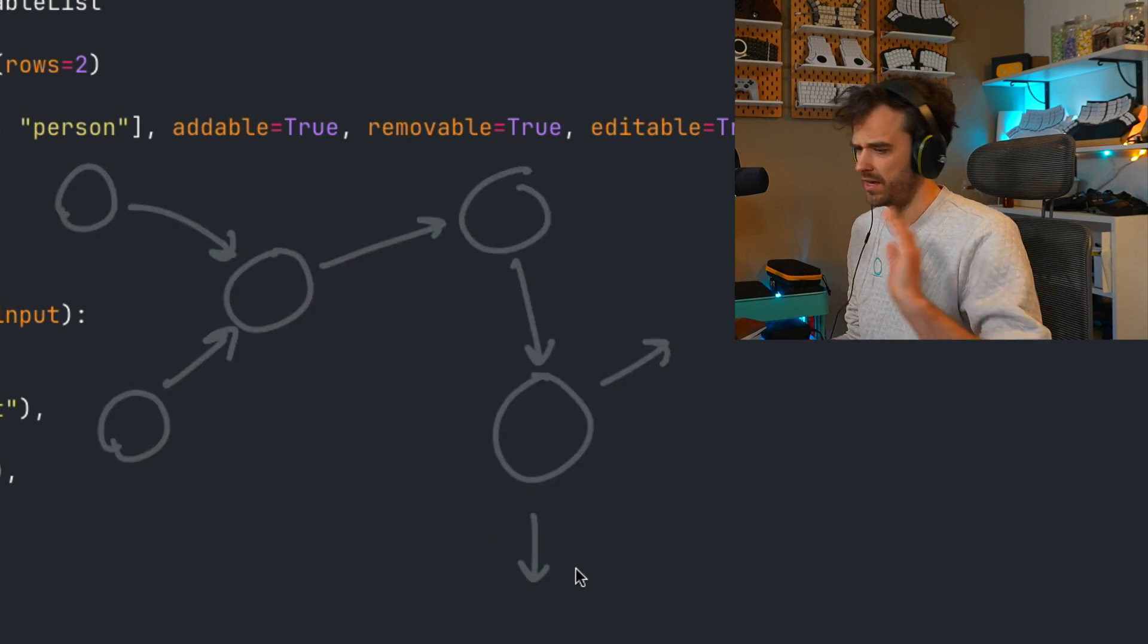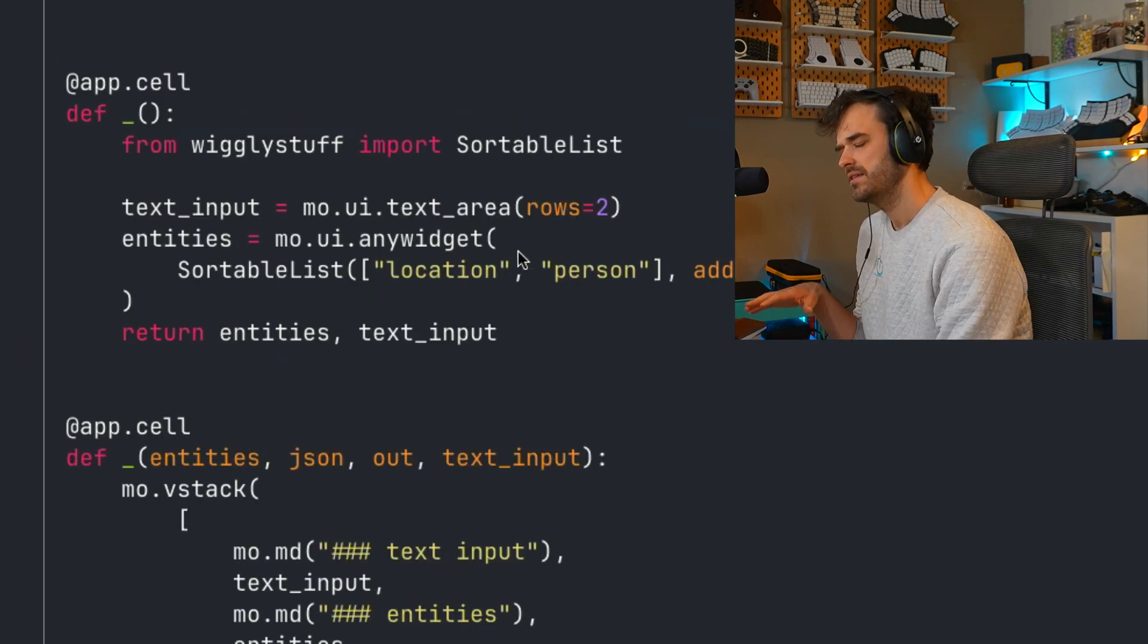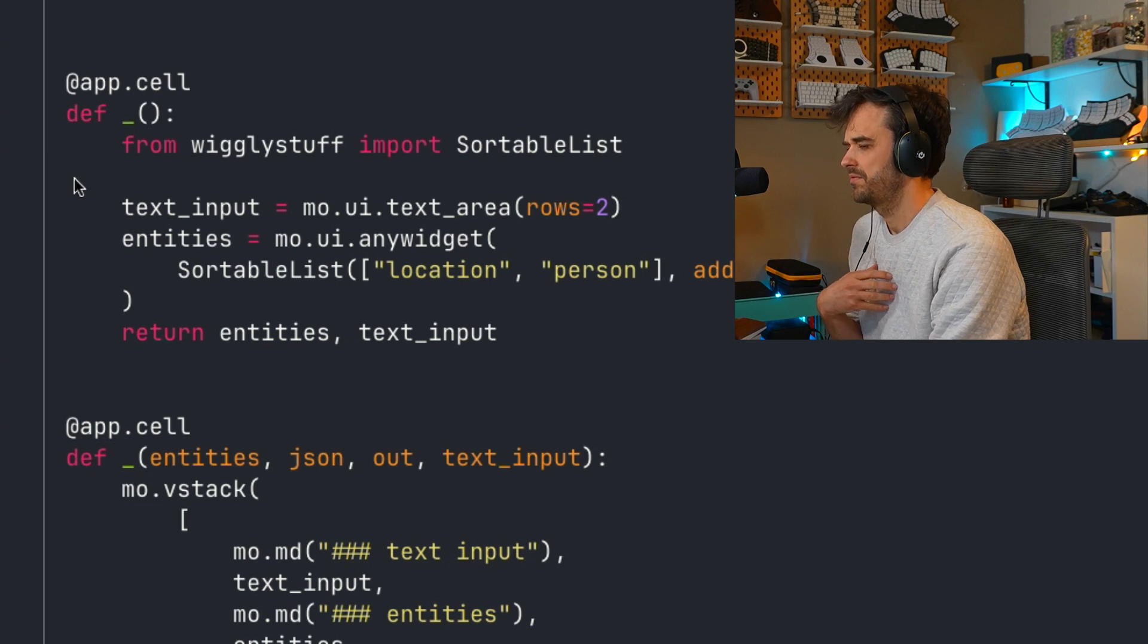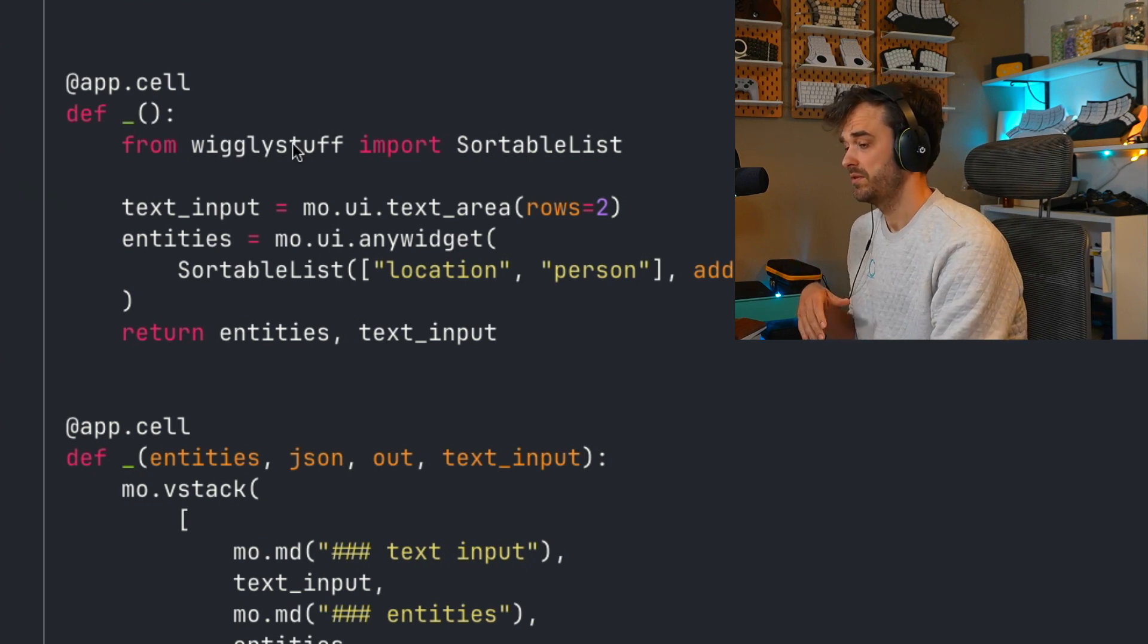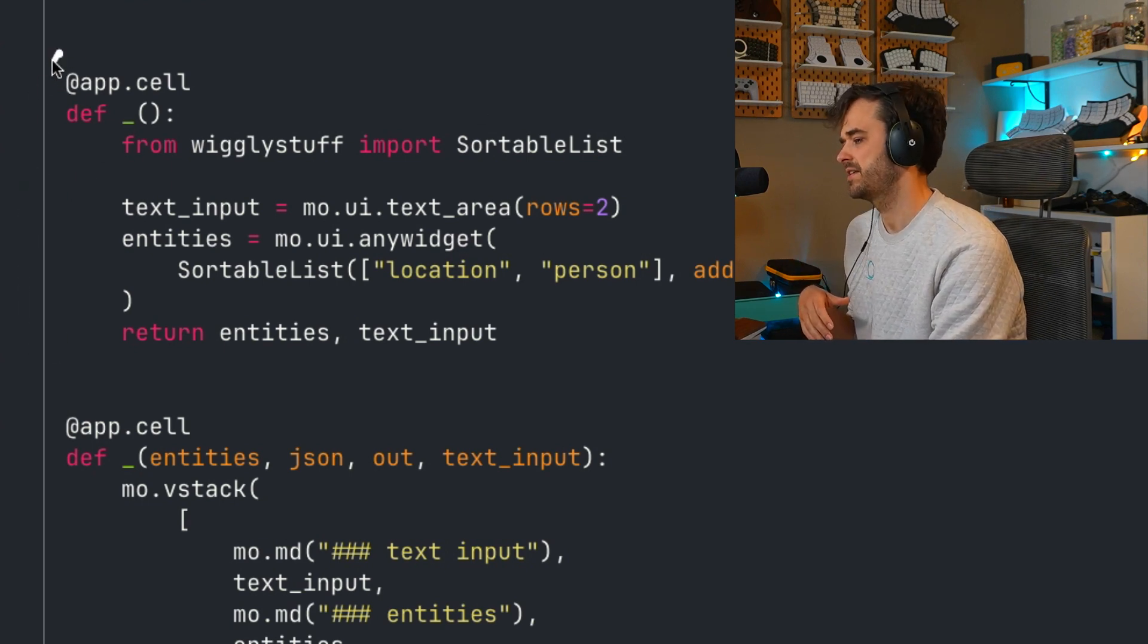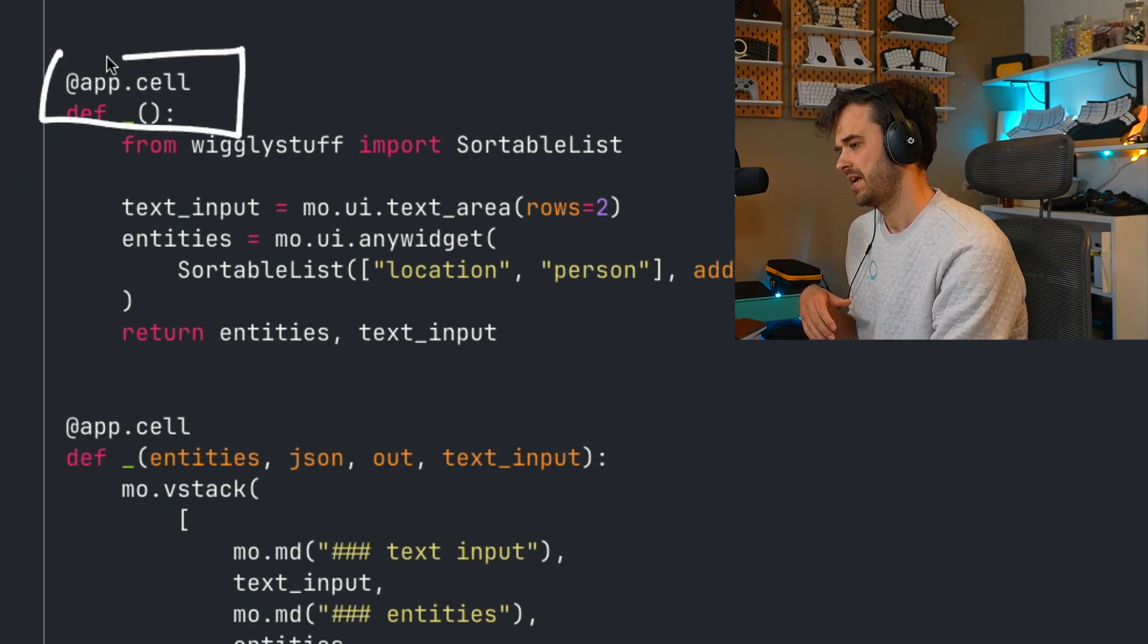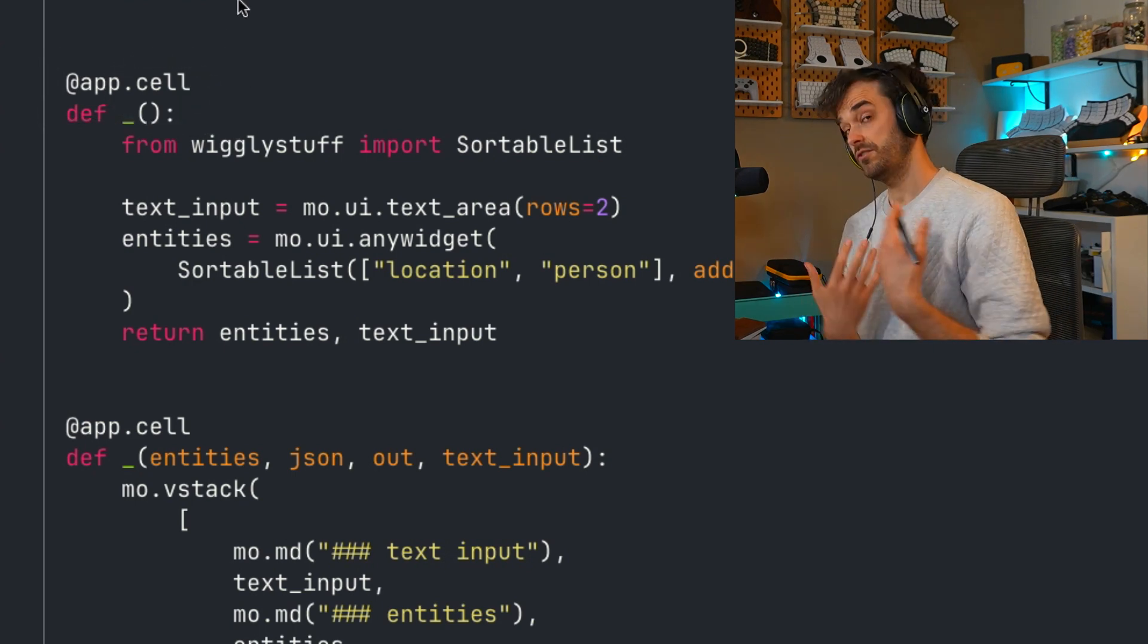But those are, in a lot of ways, different details. The main thing that's just really important for us to understand right now is that cells in Marimo are, in the end, just functions, but they are decorated with this app.cell call.